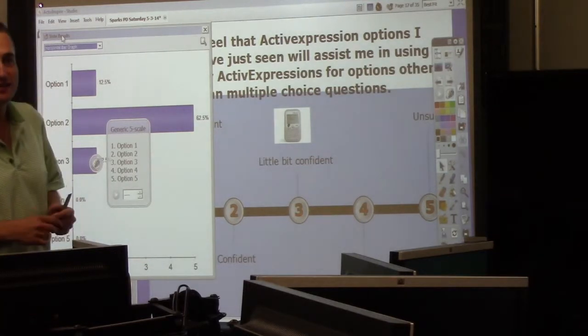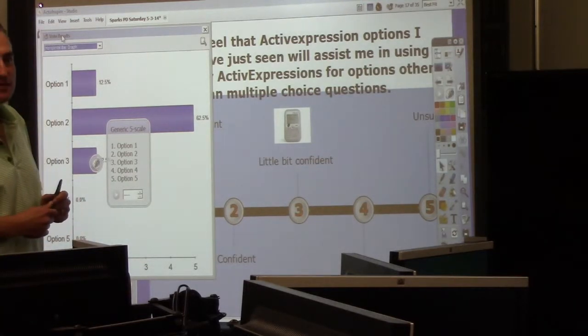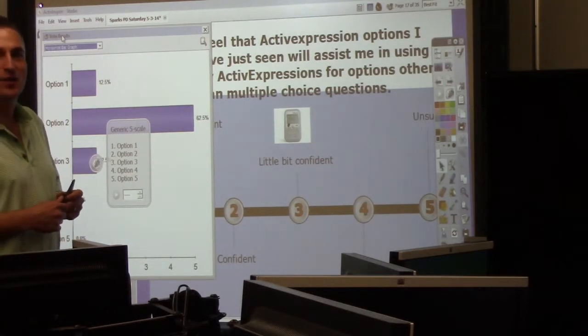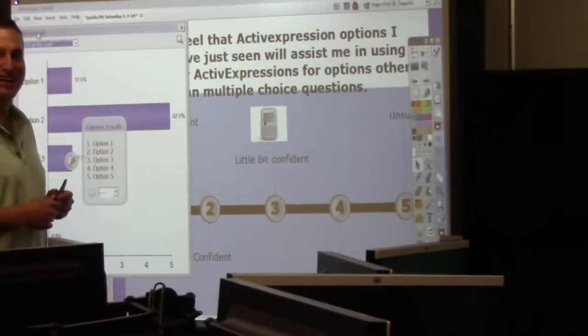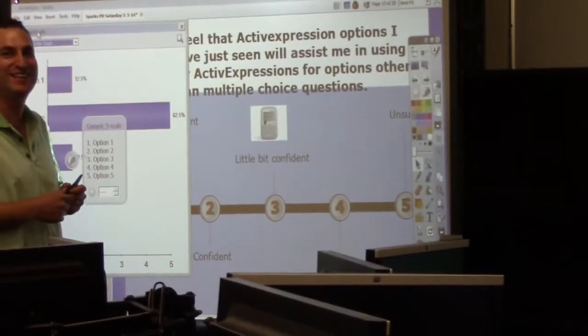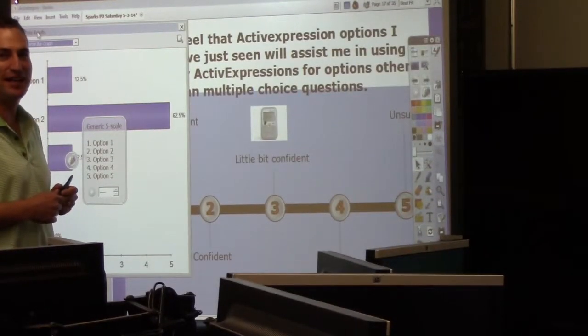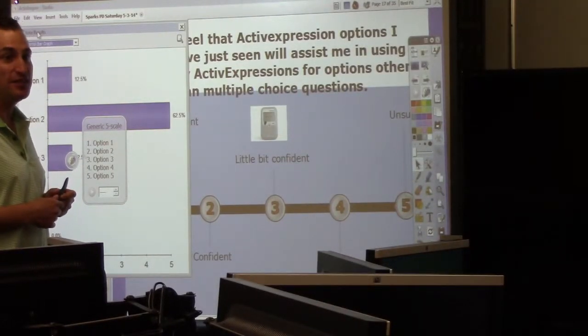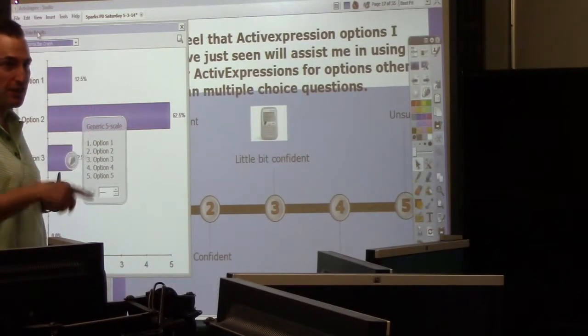How do we get that program onto our students? We're working on that — that'll be me. We have it on our desktop. Yes, you do have it on your desktops.